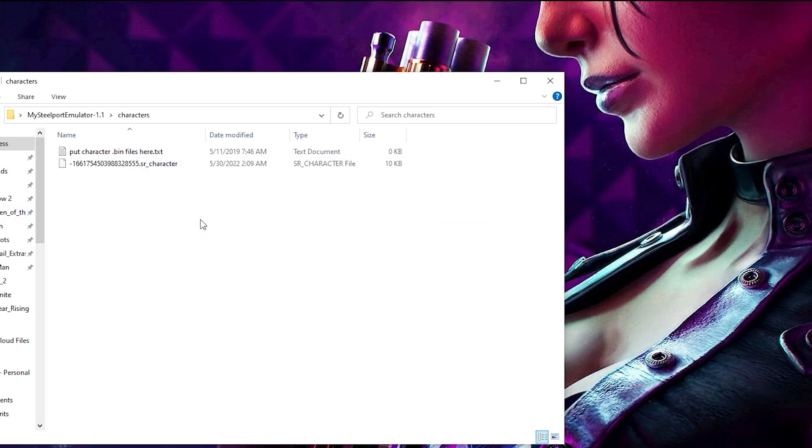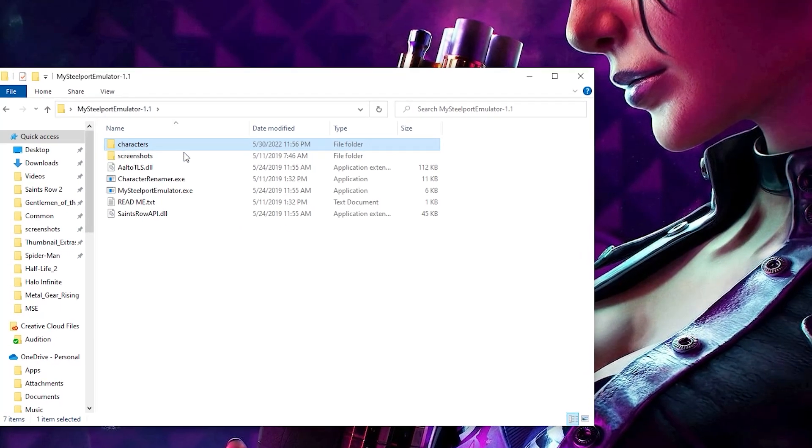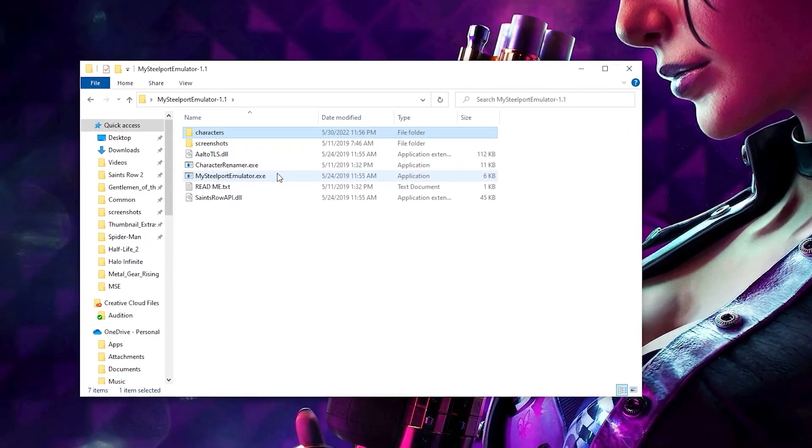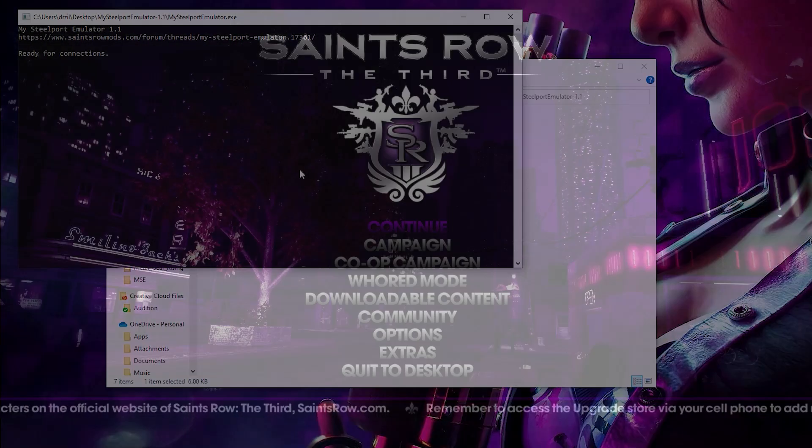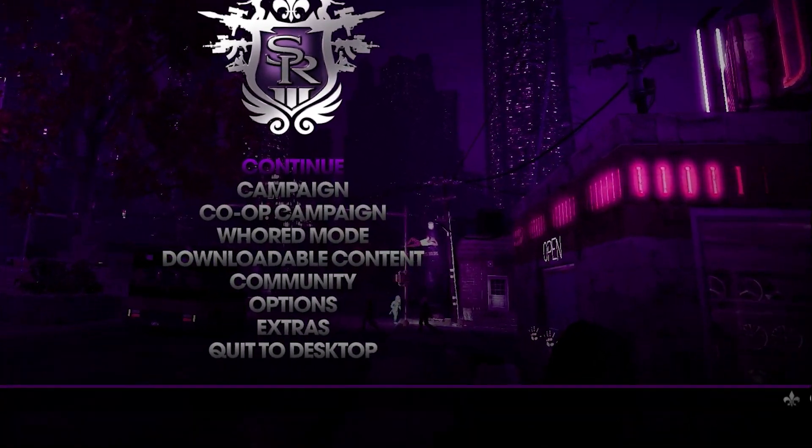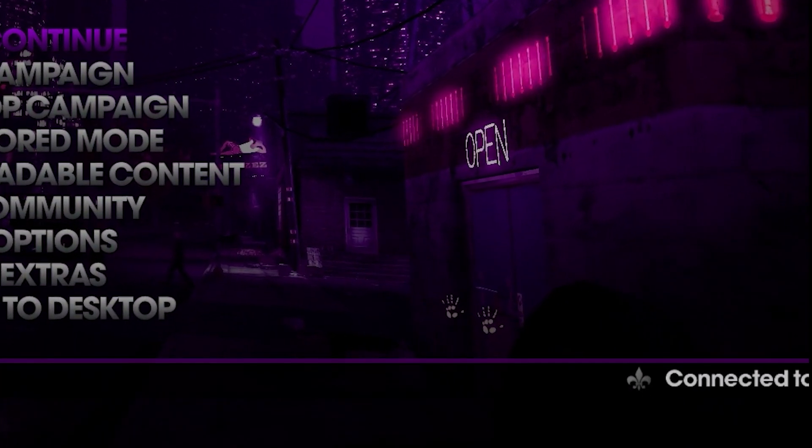Now that we're set up to try the program, open the MySteelport emulator.exe and open up the Saints Row of your choice. At the main menu, wait a few seconds for this message to appear to know the emulator is working.